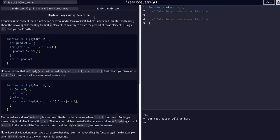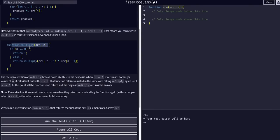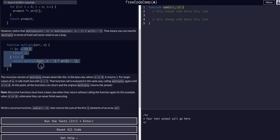Recursion is essentially when a function calls itself from within itself. We have the function — let's look at this example. We have multiply here. Within multiply, we call multiply. As you can see, we're changing some of the arguments. But the key is we're declaring the function, and within the logic of the function, we're calling the same function.